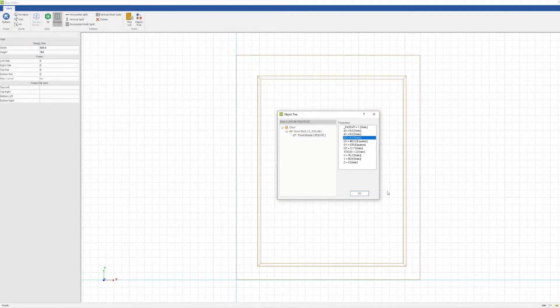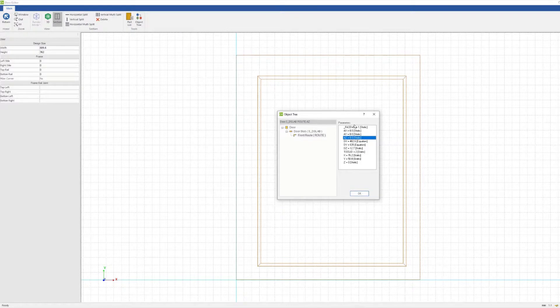If we were to customize the door in this manner, it would also make it easier to share with other Cabinet Vision users, as it would not require an accommodating UCS.